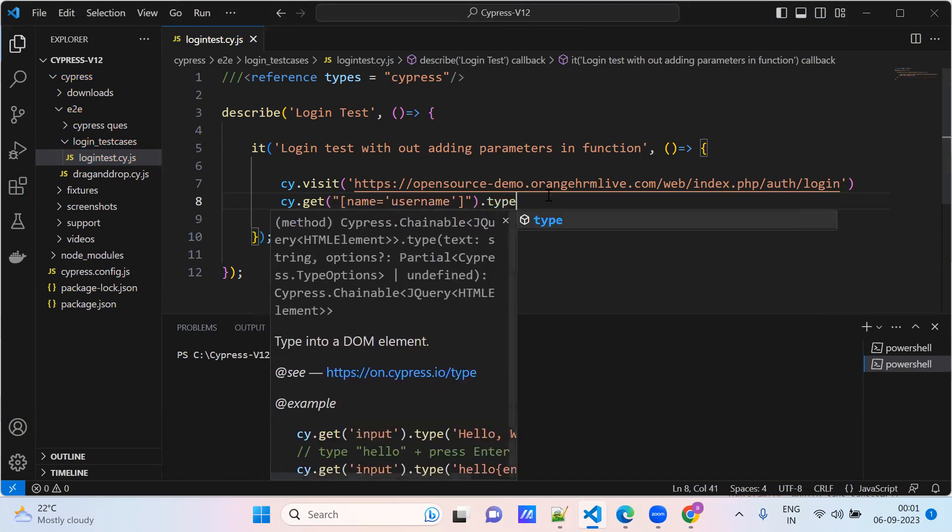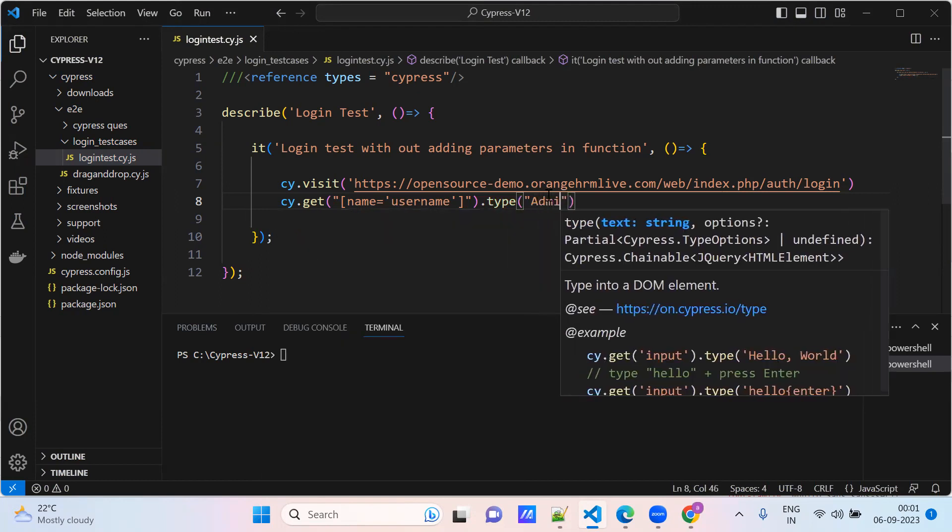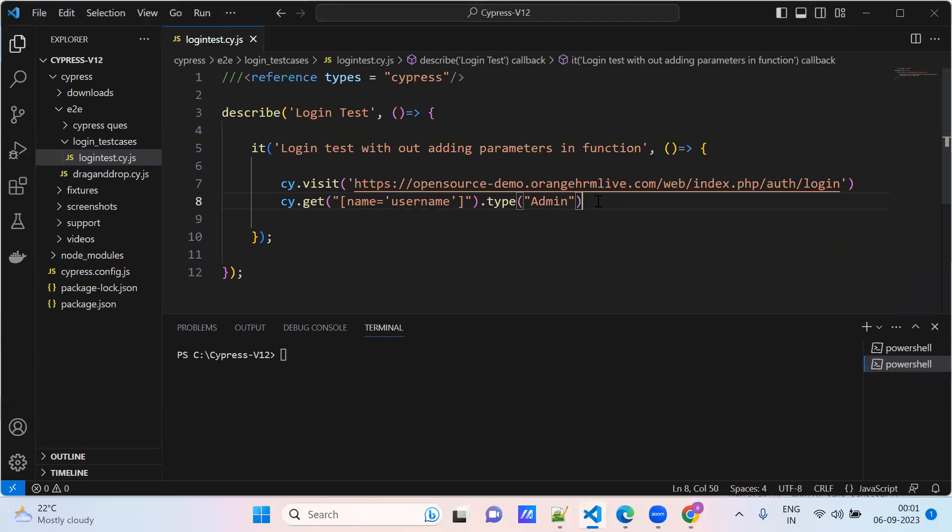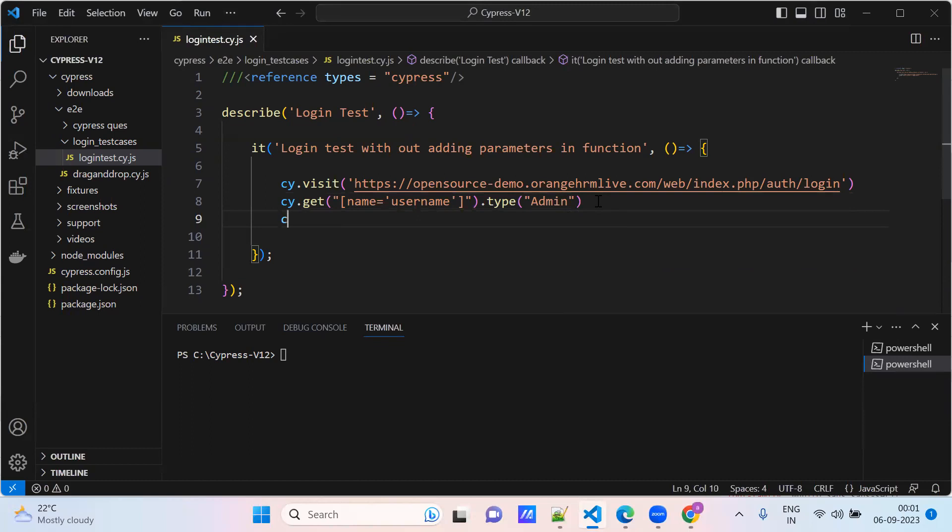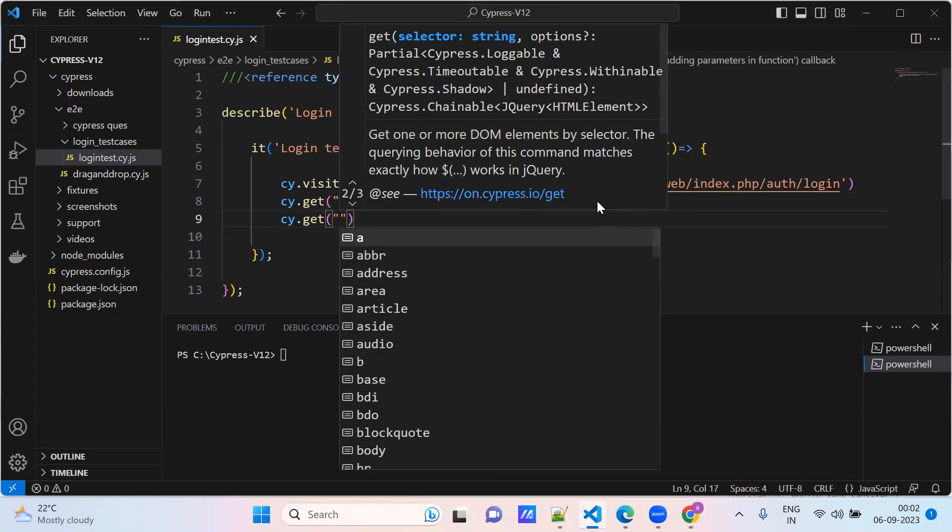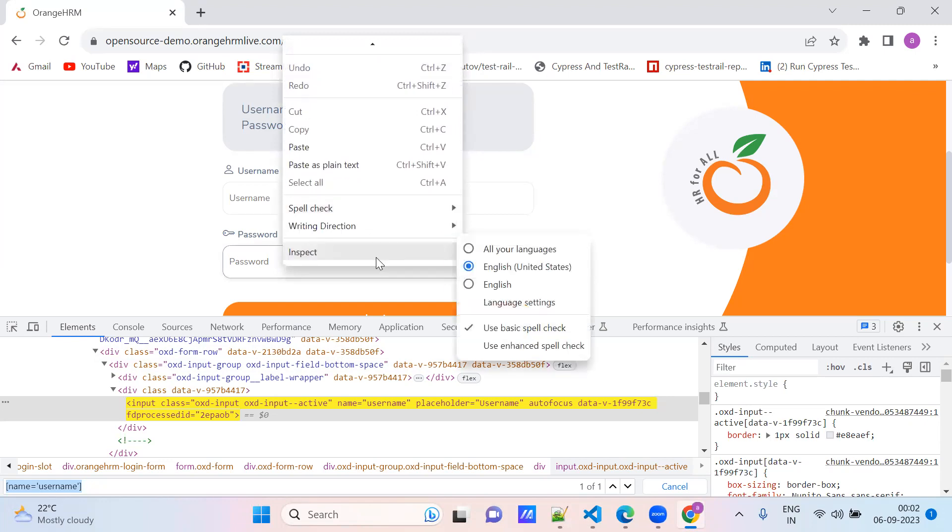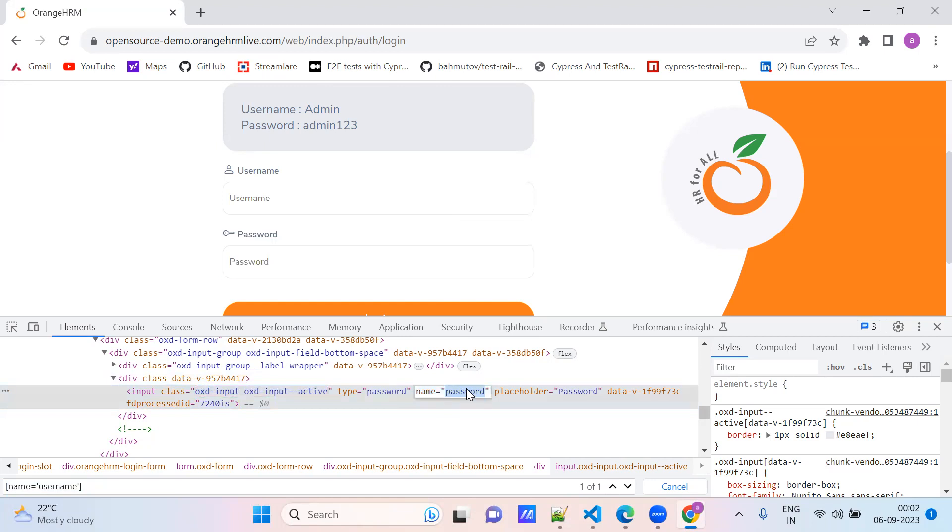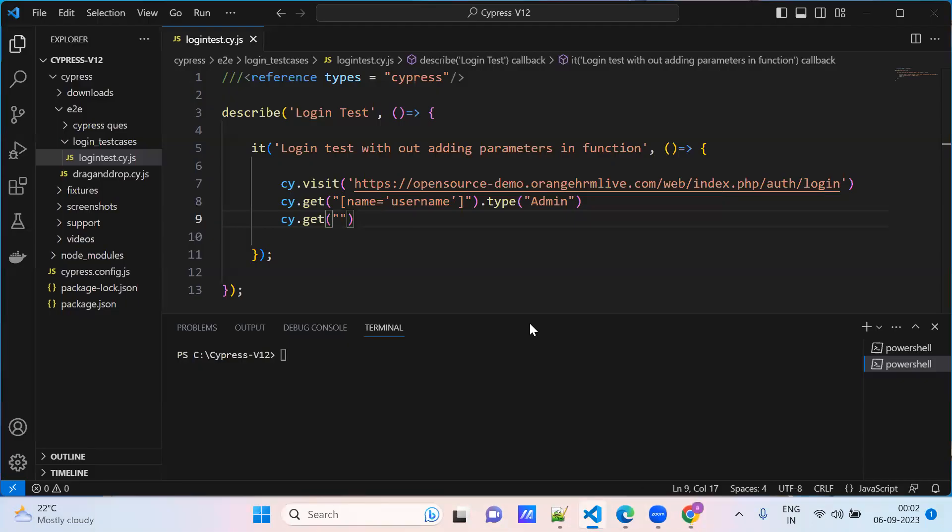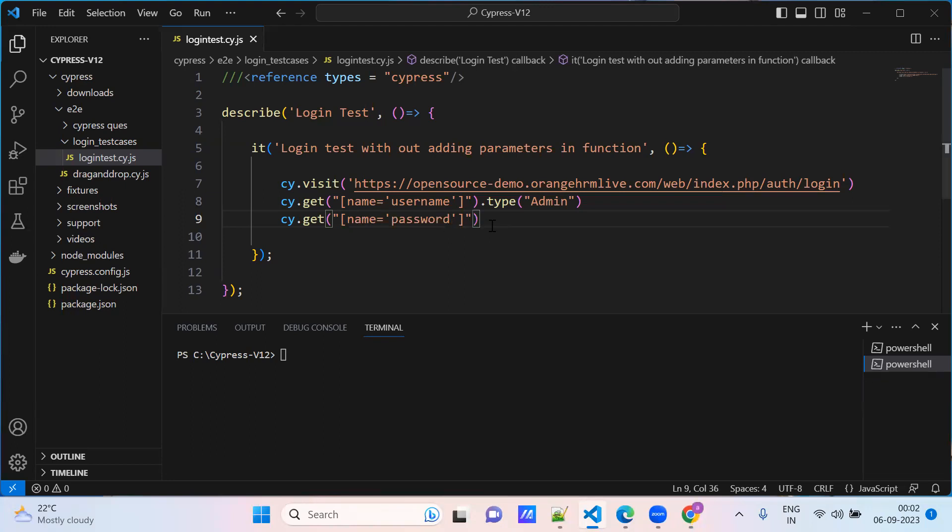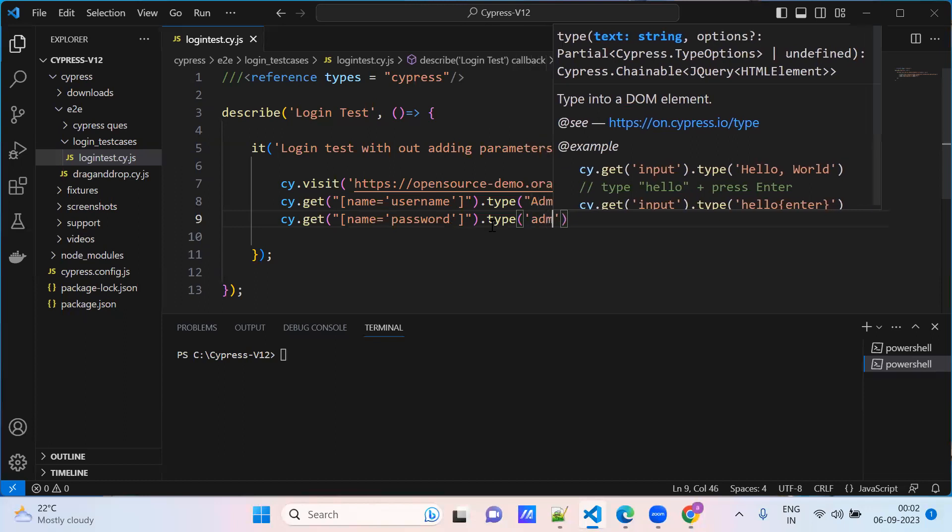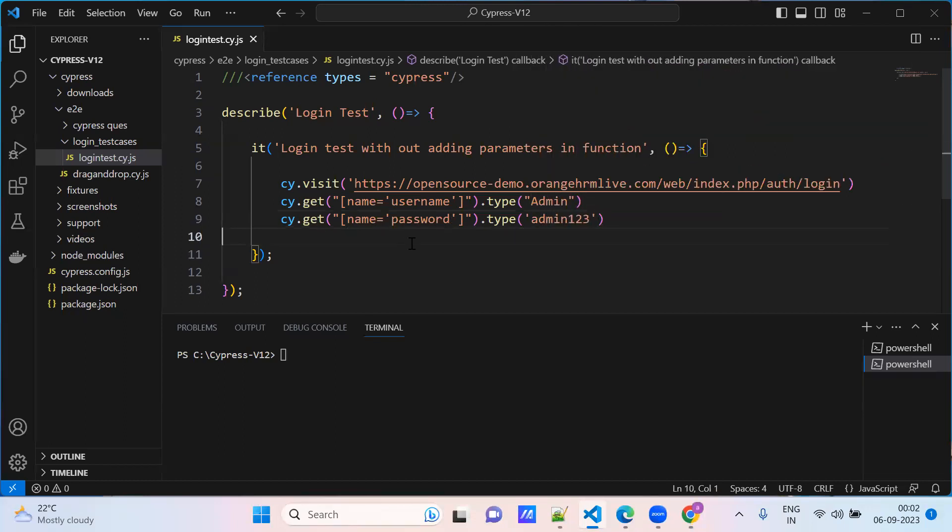Get this element, type admin. So I am typing admin. Now get the element for password. The element for password name - select this element is matching one of one. Dot type admin123.